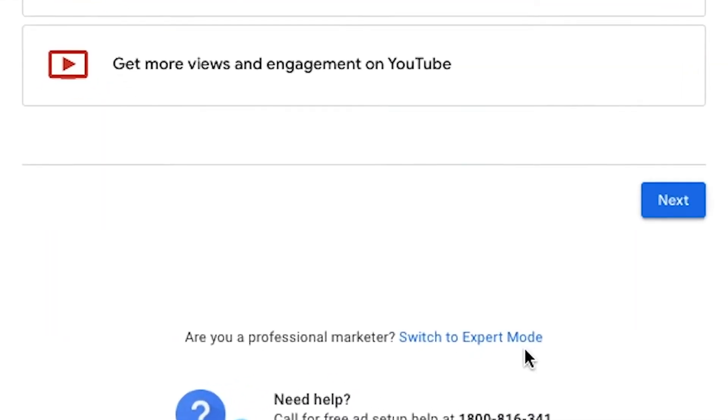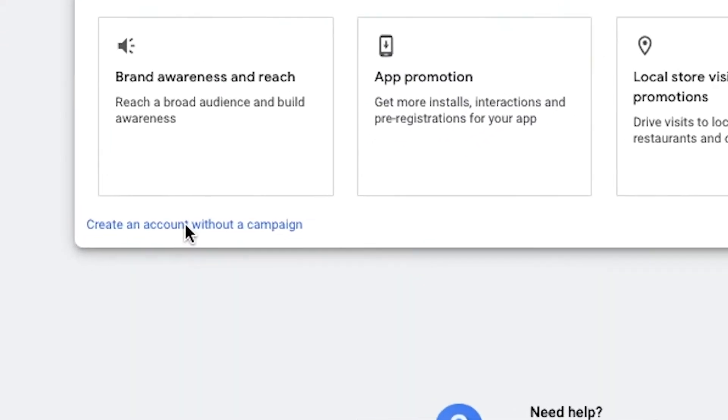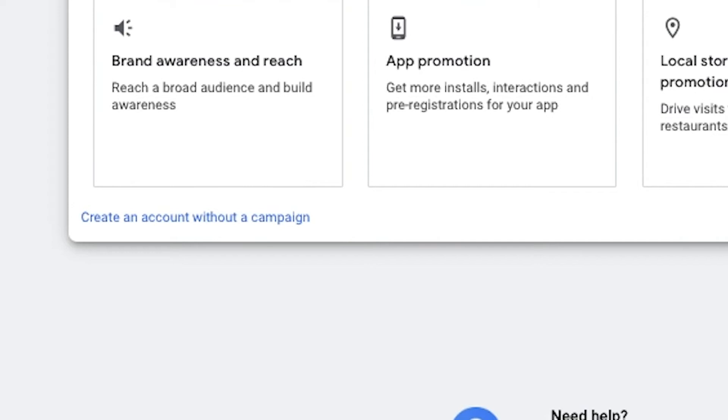I'm going to briefly tell you how to do it before showing you step by step. There are three steps you have to follow. First, there is a link called 'Switch to Expert Mode' at the bottom — that's the first step you have to click. Second, click the button called 'Create account without campaign,' which you can find at the bottom left of the menu. If you can't find these two options, you cannot create the Google Ads account without a campaign.